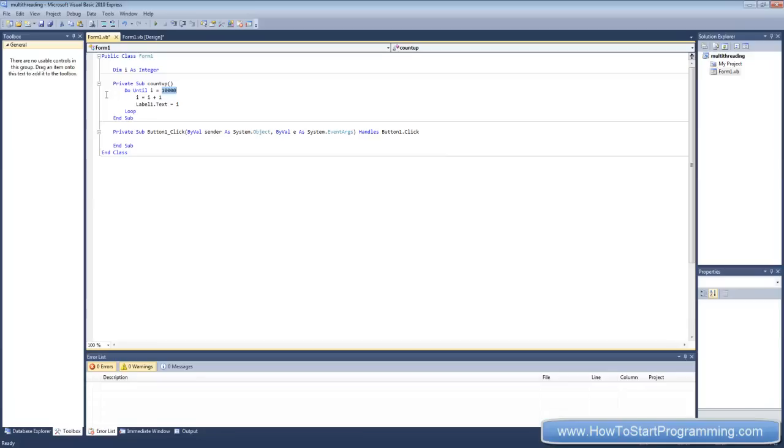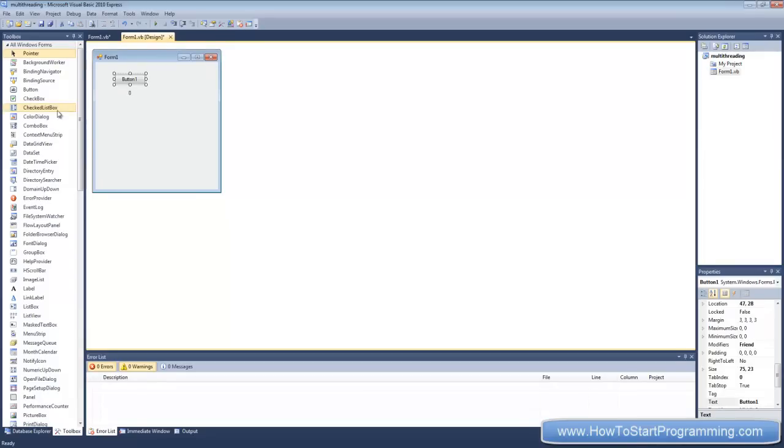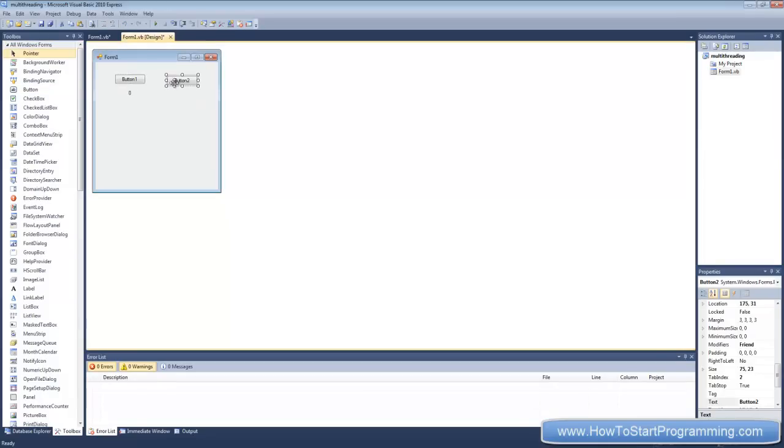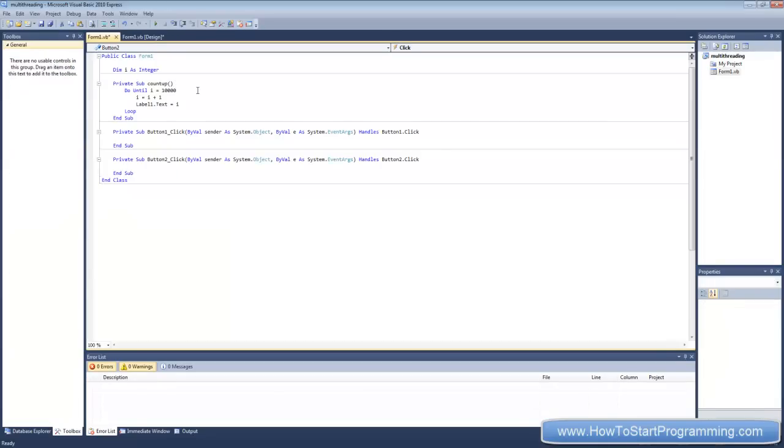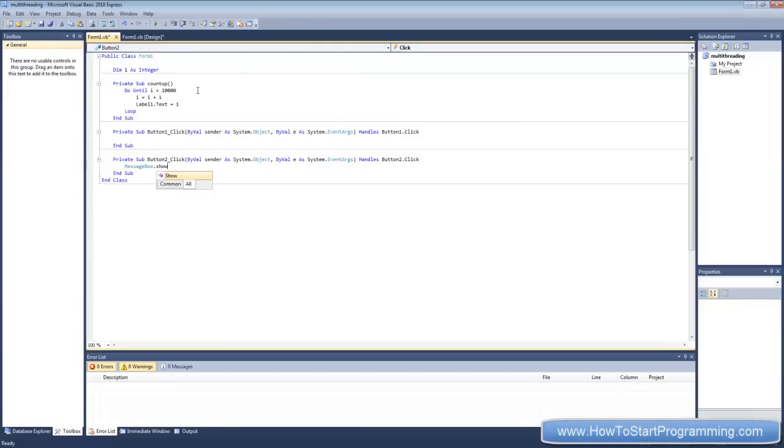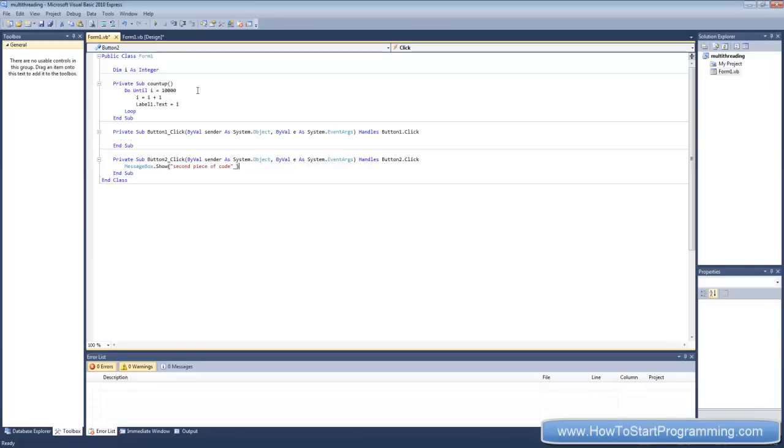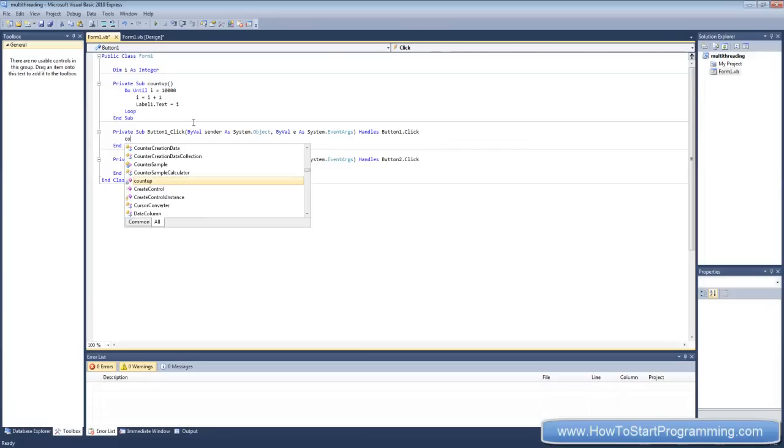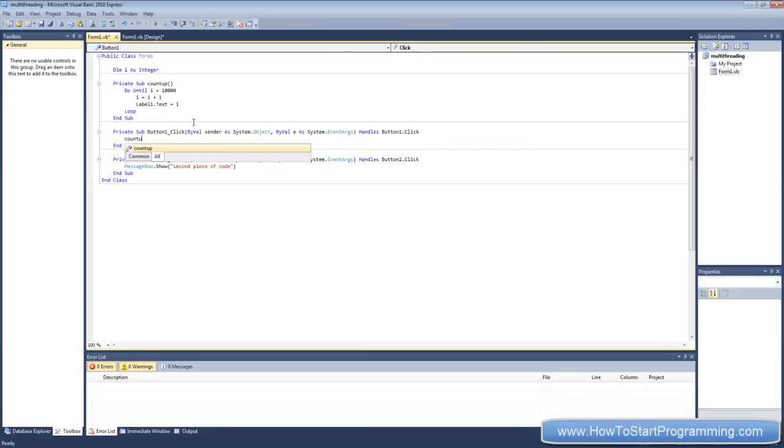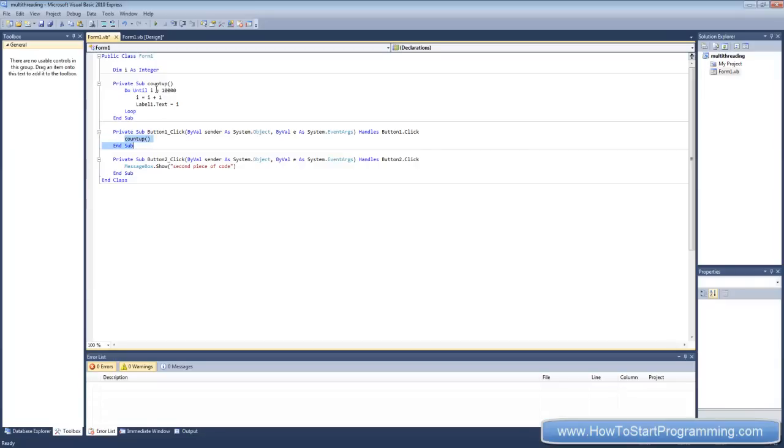And we're also going to add something else here. This is just going to say message box.show, second piece of code. Now the last thing we need to do is put this sub count up into this button here, so count up. You can also do call count up, but just put count up and that will call this sub.